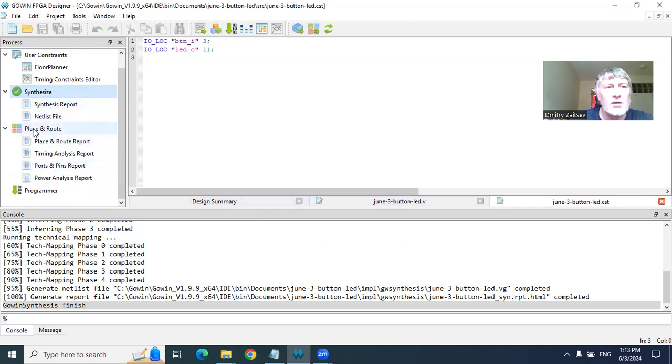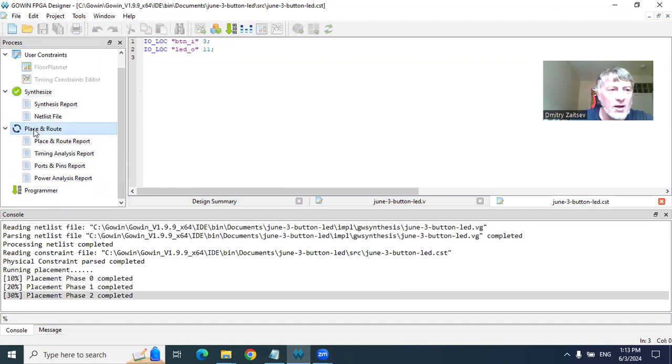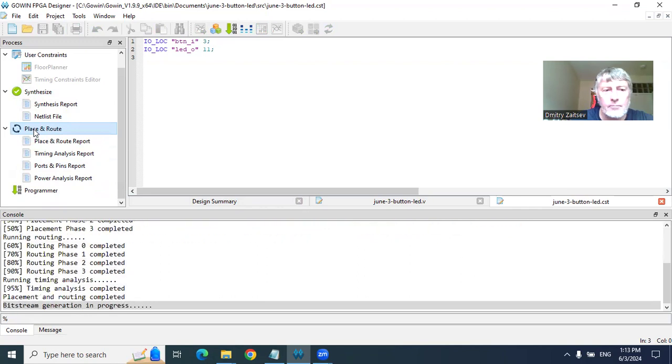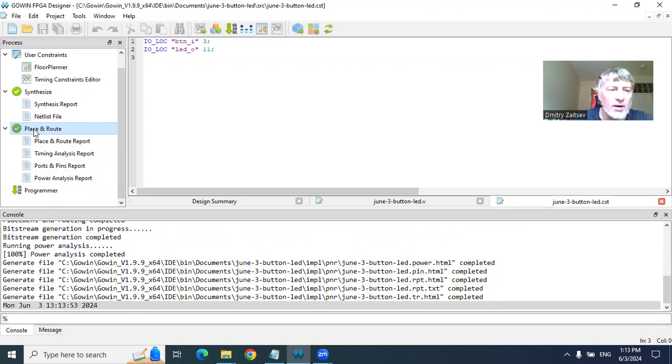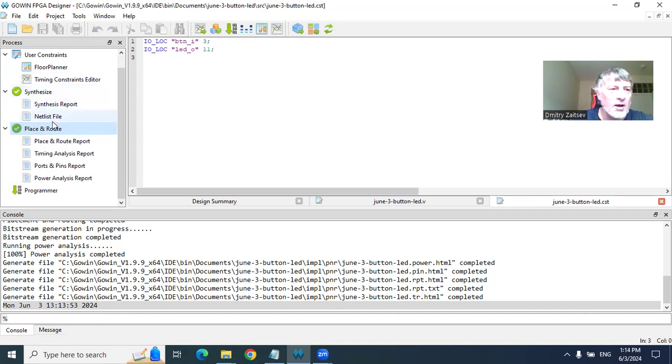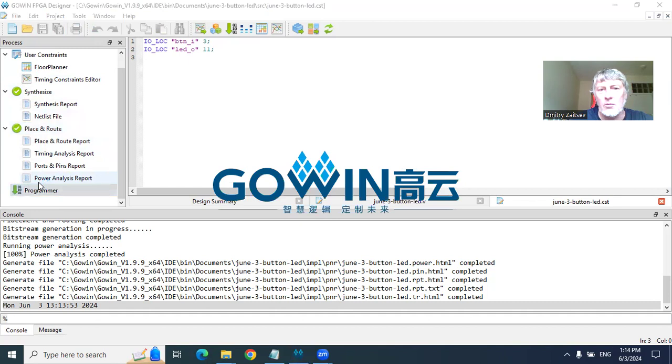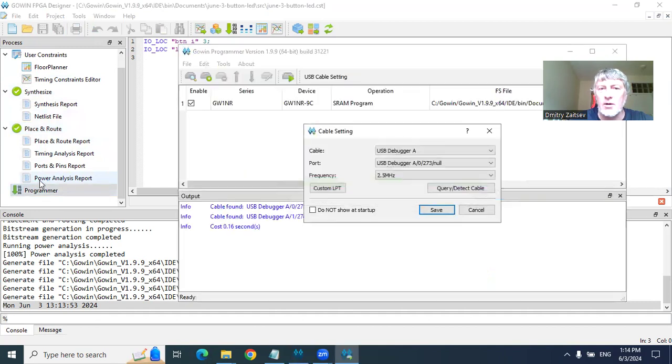Place and route takes into consideration constraints, placement of the layout on the actual device, mapping on pins. Everything was completed. You can see this green sign. We switch to the programmer. Programmer is now started. Programmer is moving everything to the actual device.